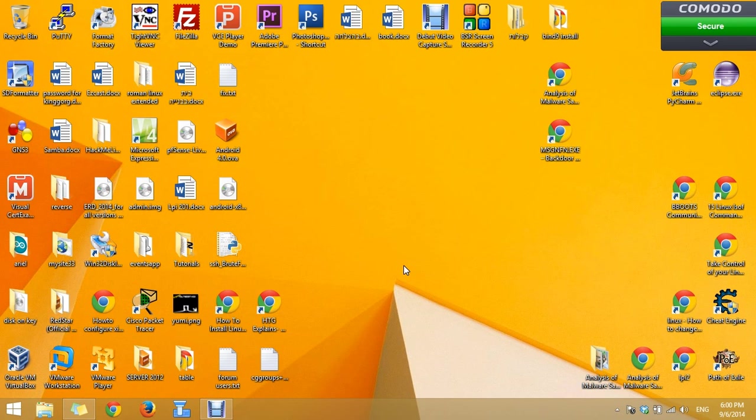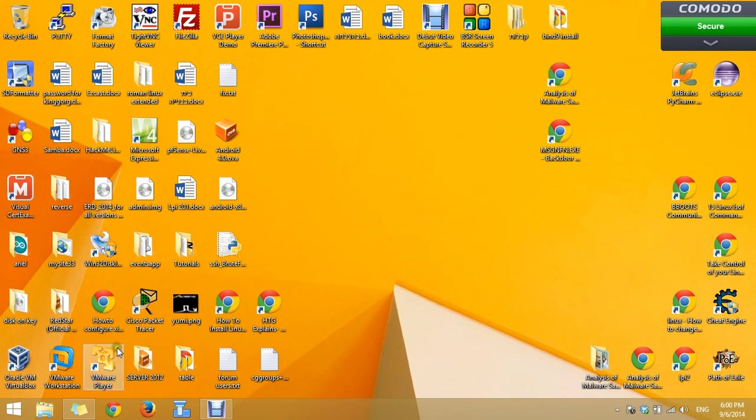So you can install it by pressing next, next. Nothing special at the installation. After you finish the installation you will notice this icon on your desktop. Press on it.